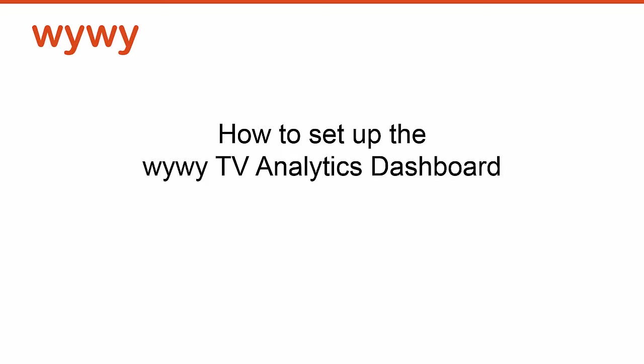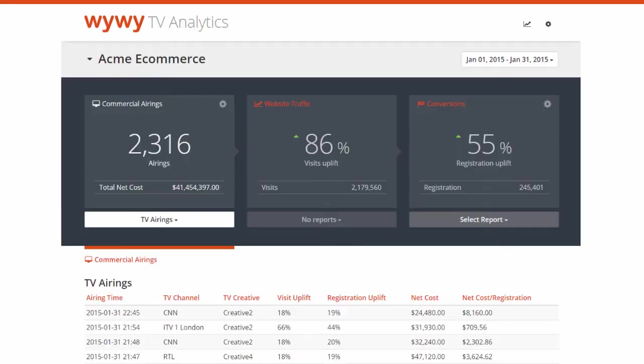Hello, in this tutorial we will show you how to set up the YY TV Analytics Dashboard. It is a reporting suite specifically designed to measure the direct impact TV ad airings have on website visits and conversions,